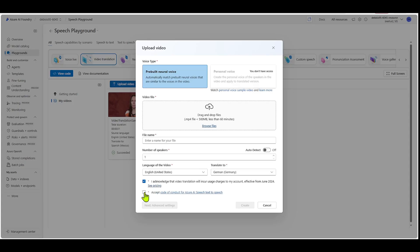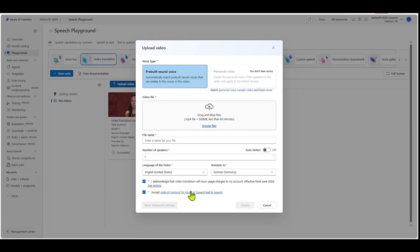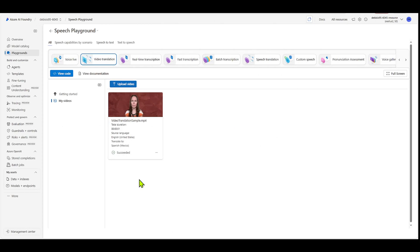And then also, you need to accept the code of conduct for Azure AI speech, text-to-speech. So, and if you click here, you can read that as well. So once you're done, you can actually go ahead and create the video. Okay, so I already have a video here.